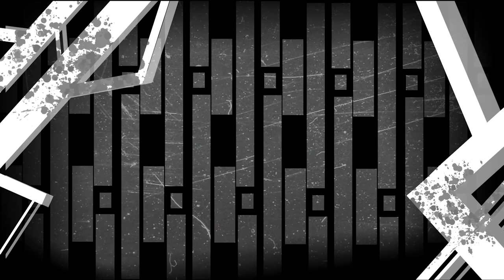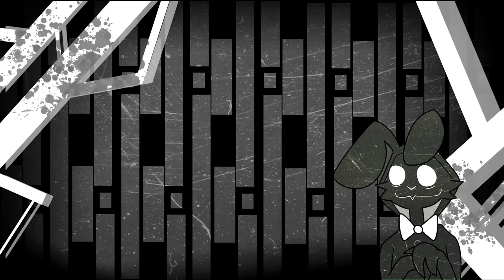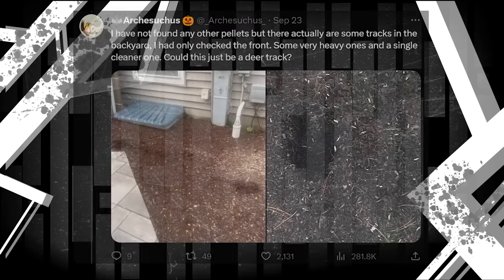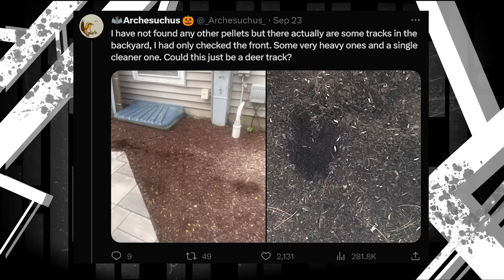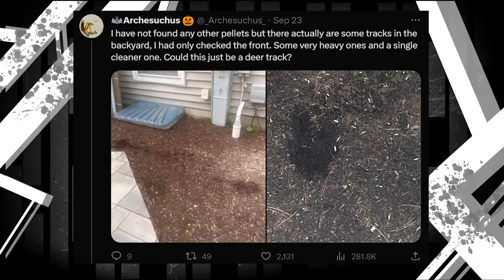This next post also sets us up for something even wilder. Even though Arch has been dealing with one type of monster as is, it turns out that he may be dealing with more than one type. I have not found any other pellets, but there actually are some tracks in the backyard. I'd only check the front. Some very heavy ones and a single cleaner one. Could this just be a deer track? The heavy tracks, if Arch is right about the size, would almost definitely have come from the window monster as I'll be calling it. But this second track? Not recognizable at first.